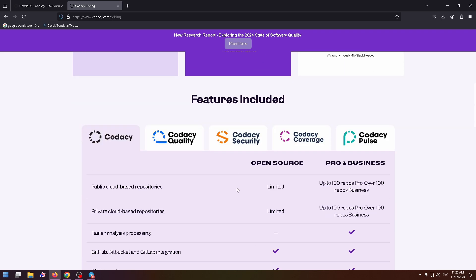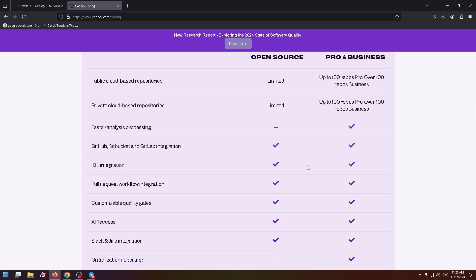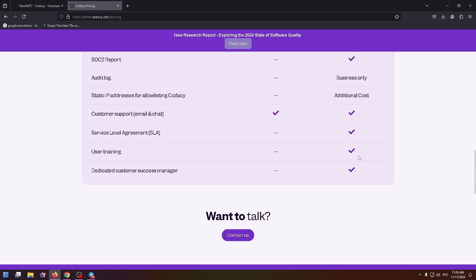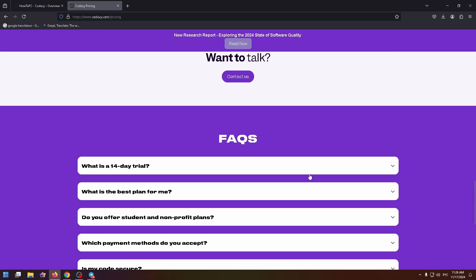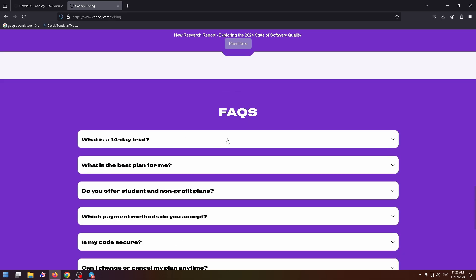Just below there is a compare open source and pro and business. So learn it if you want. And by the way, at the very bottom, you can find frequently asked questions.